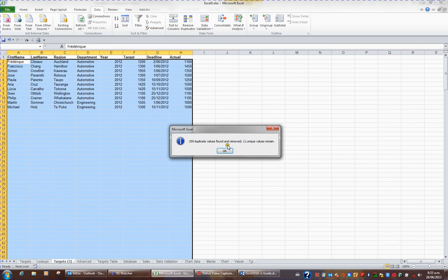When I click OK, Excel offers to remove 259 duplicate values leaving me with 11 unique regions, so I'll click OK.